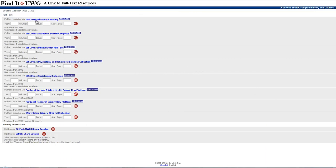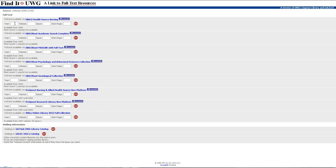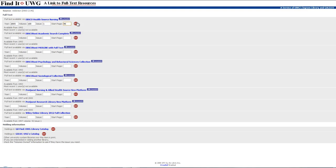Make sure you look at the availability from, that's very important, because you might be trying to find an article that's not in the database. But once you do, you're going to want to put in the year, and this particular journal is 2005, the volume 100, issue number 1, and then the start page is 96. Then you just click go.